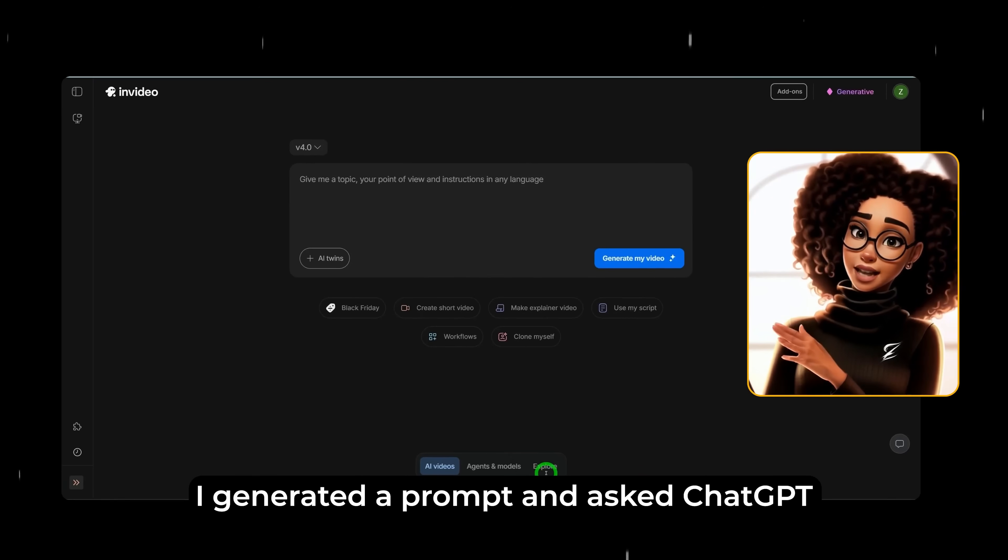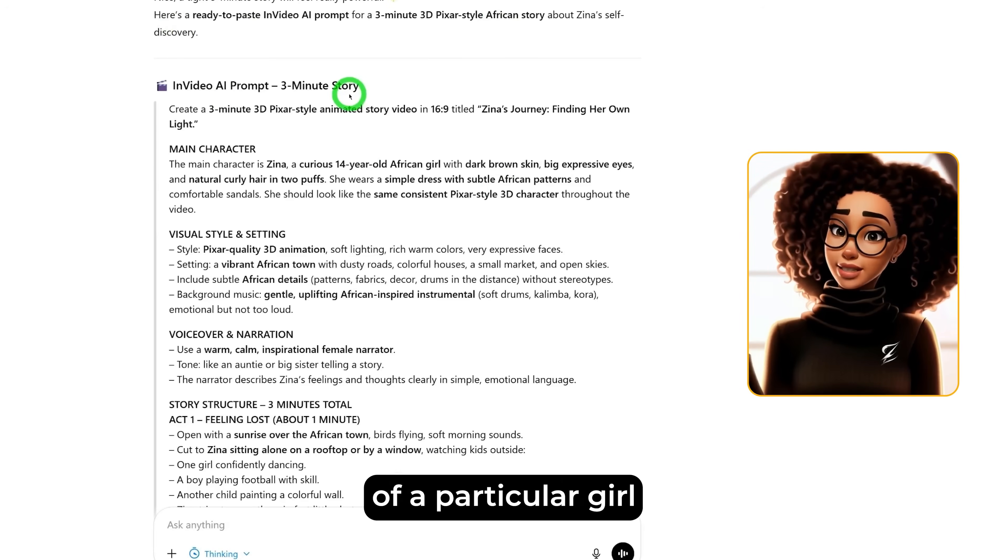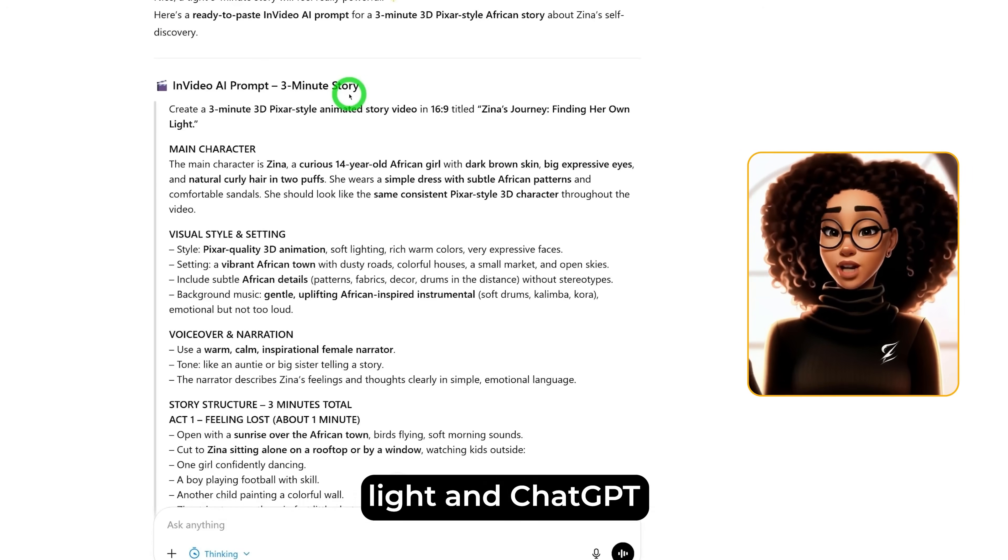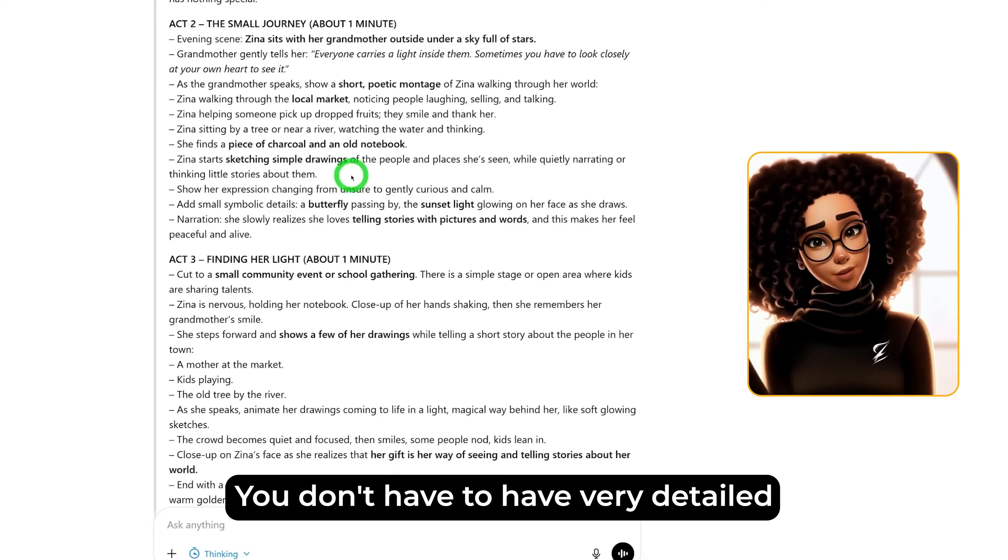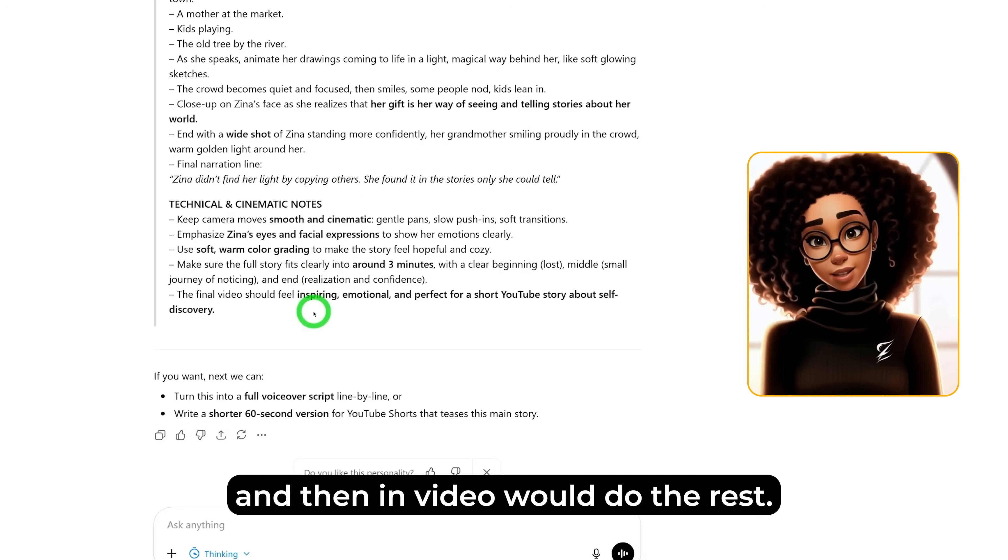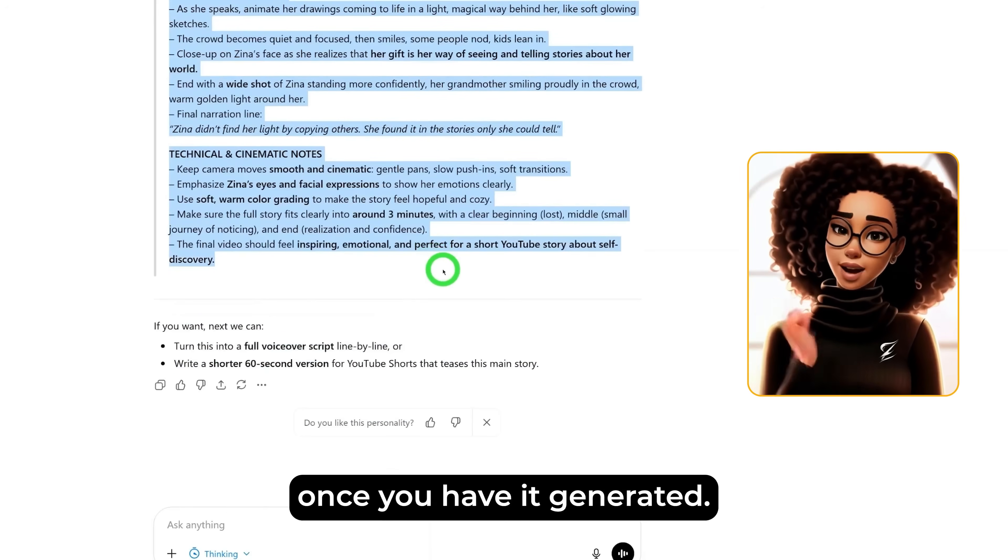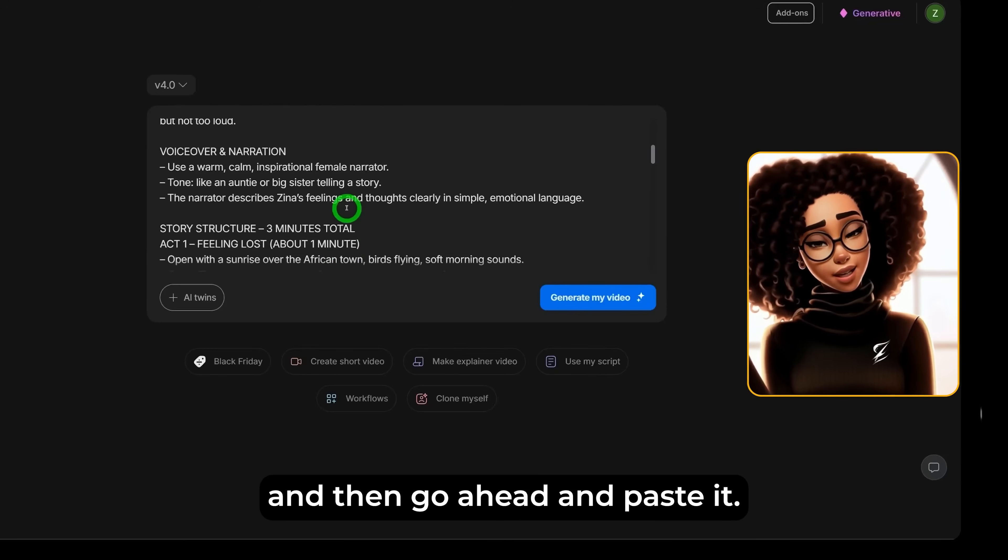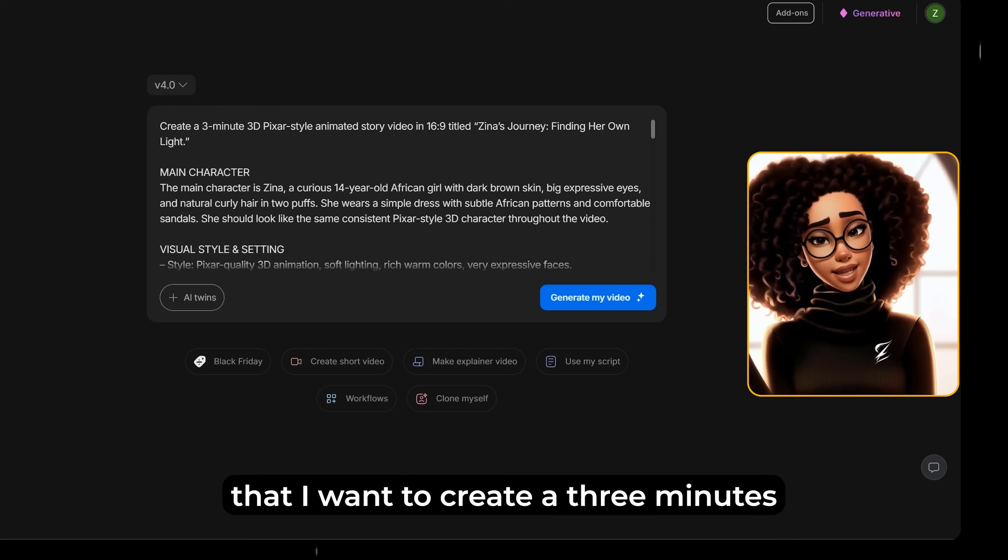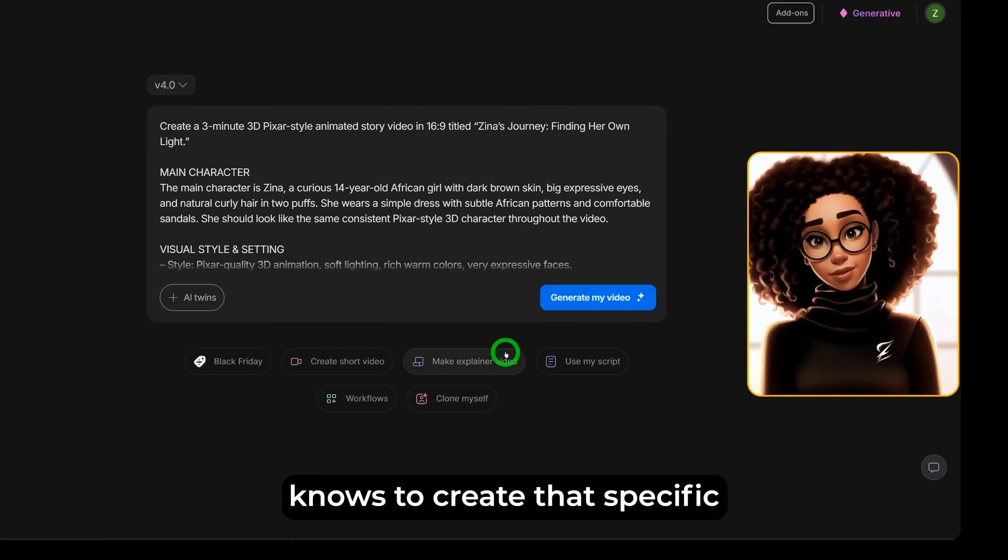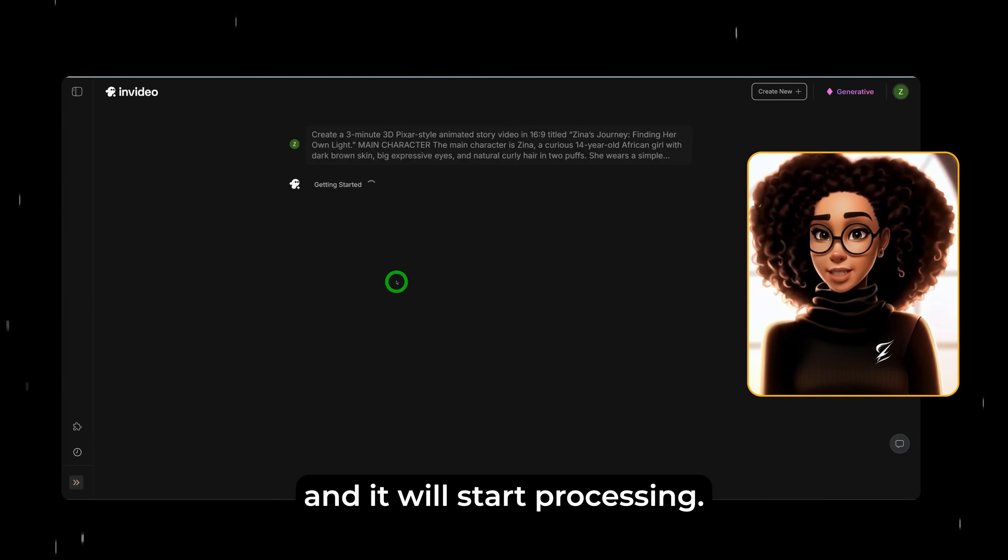I generated a prompt and asked ChatGPT to give me a three-minute story of a particular girl known as Zina and her finding her own light and ChatGPT went ahead to give me this prompt which I'm going to use. You don't have to have very detailed prompt like this. You could just have specifics and then InVideo would do the rest but I wanted the prompt to be well detailed. Just go ahead and copy the prompt once you have it generated and then we'll go back to this and then go ahead and paste it. Now because we have given instruction at the very top that I want to create a three minutes video, InVideo AI knows to create that specific amount of minutes. Click on generate my video and it will start processing.